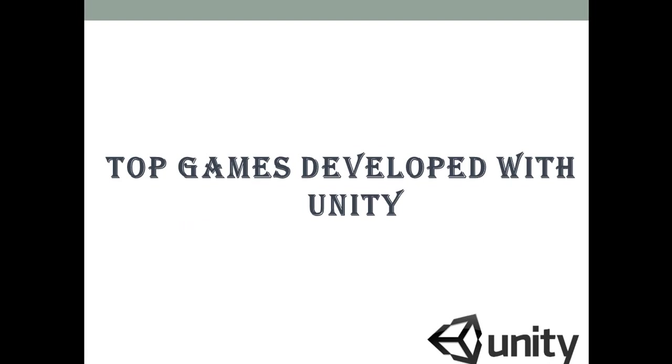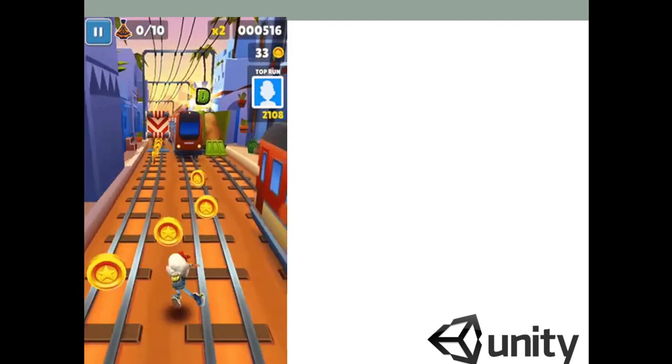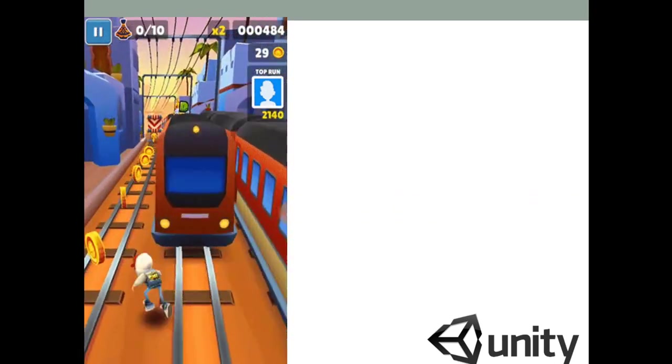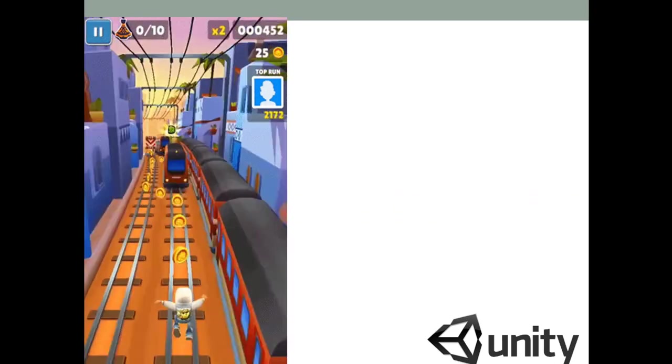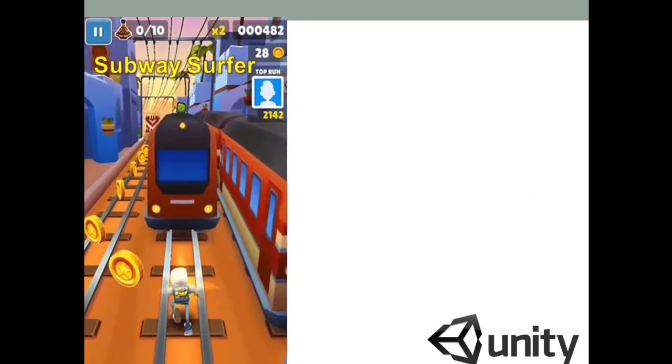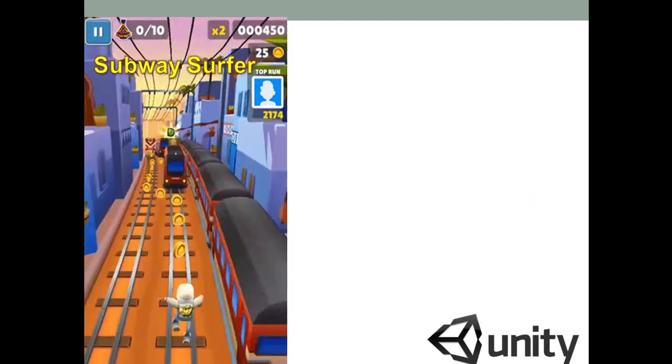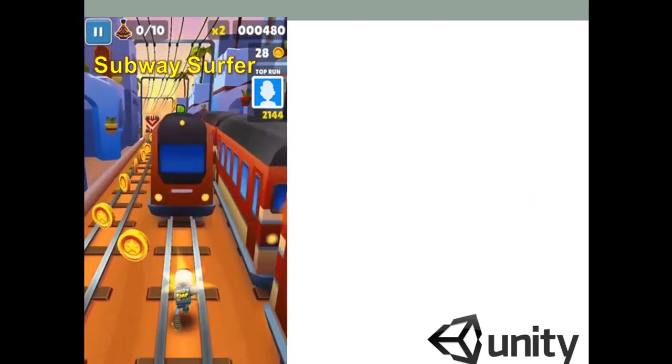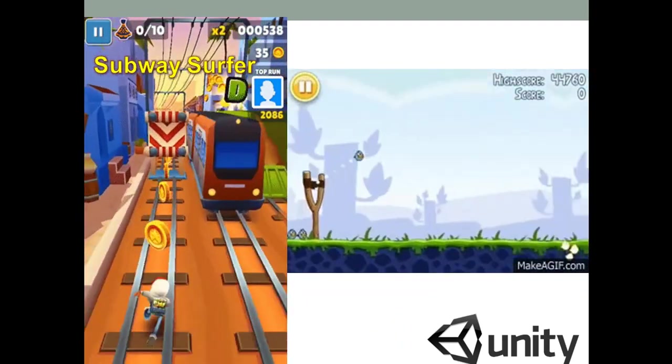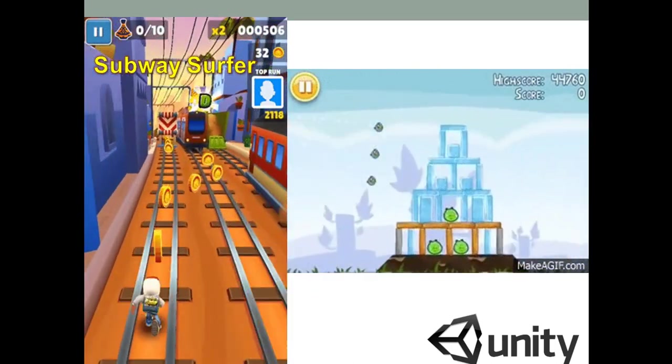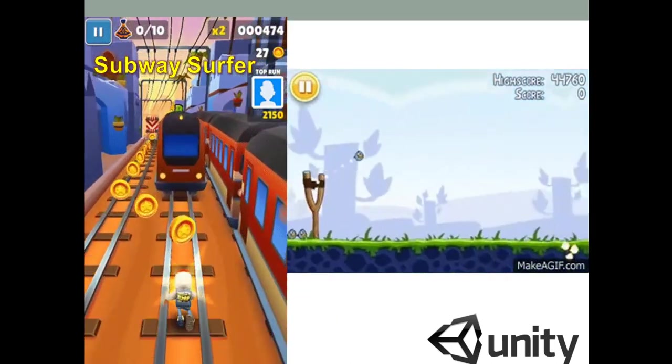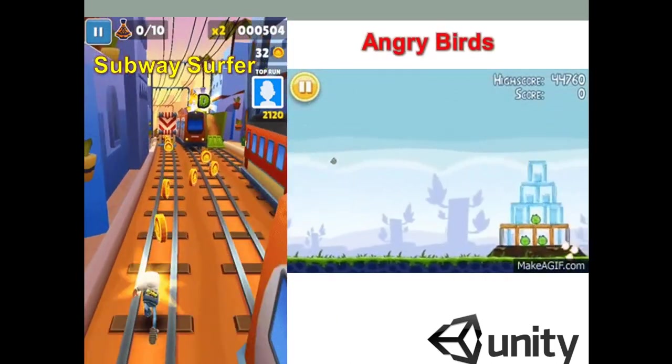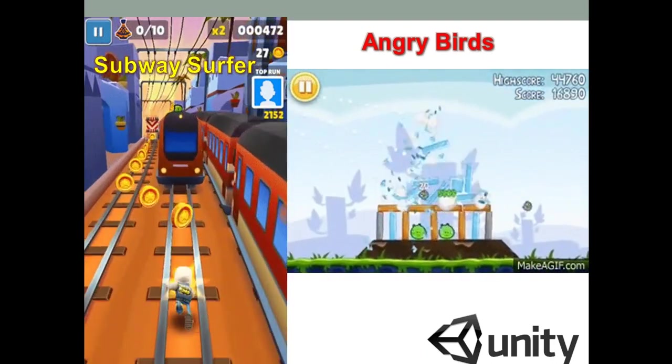Okay guys, now I am going to show you some of the top games developed with Unity. So there are many games that have been developed by Unity engine. Now I am just telling you some of these games like a very familiar game which is Subway Surfer. This game is developed with the help of Unity engine. Similarly, another very familiar name which is Angry Birds is also developed with the help of Unity engine.